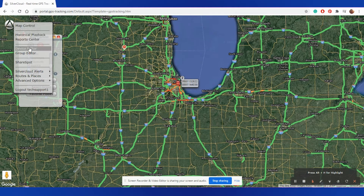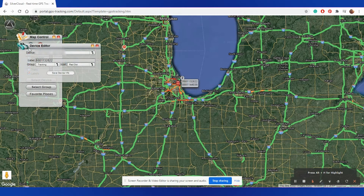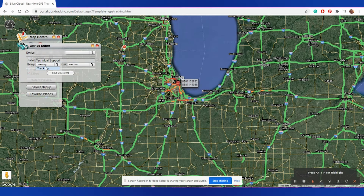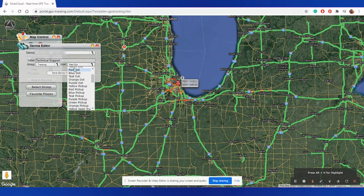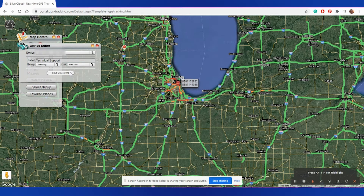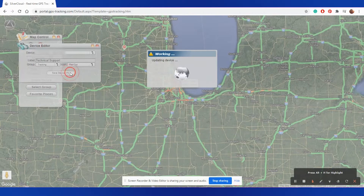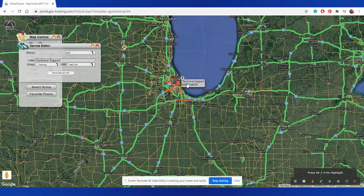Next, we have Device Editor. From this screen, you can select a specific device to change the label that it shows up as, as well as what group you would like it to be a part of, and what icon you'd like to view the device as. Once you have selected all of your options, make sure to select Save Device Info, and this will make the adjustments on your account.